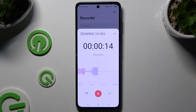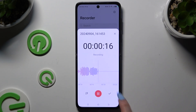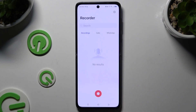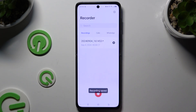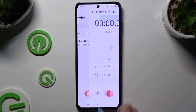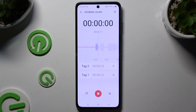To end it and save it, tap on the checkmark on the right. As you can see, my recording is here. To play it, click on it.